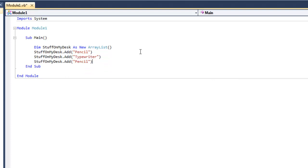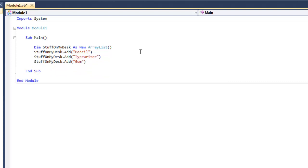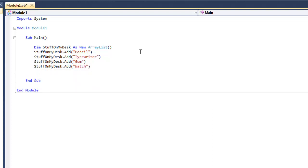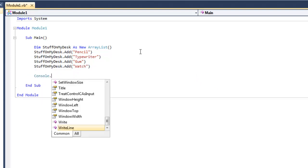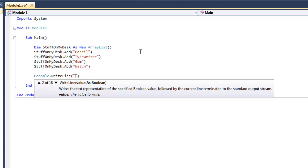And then 'gum', and 'watch'. So there's our ArrayList. Then we're going to write a console.WriteLine and say 'Here is a list of stuff that is on my desk'.